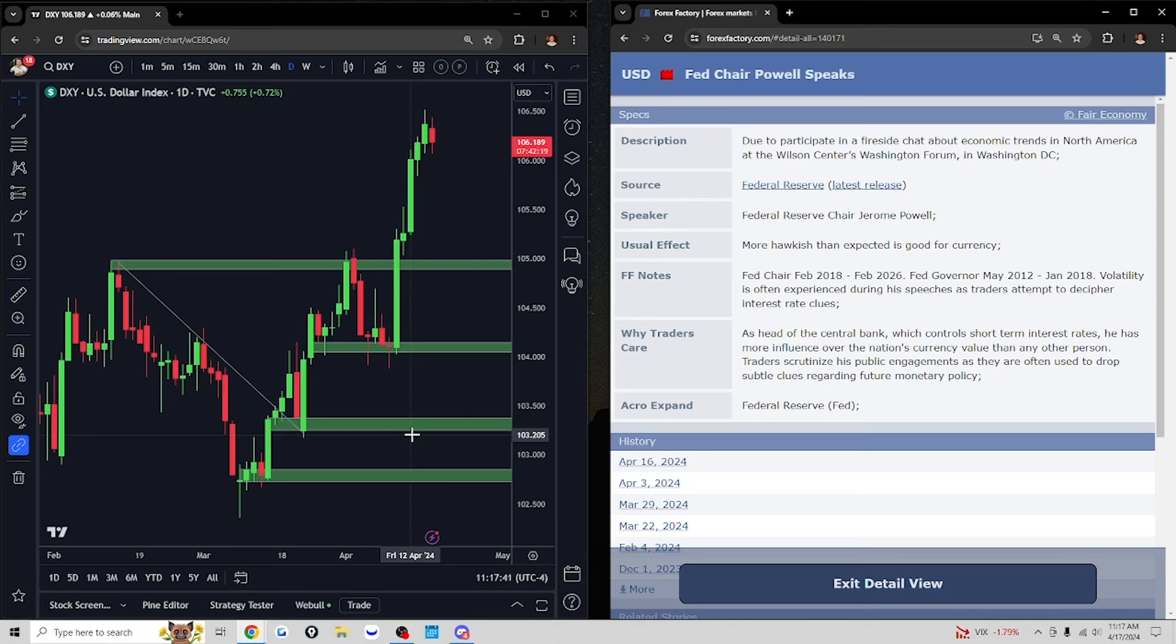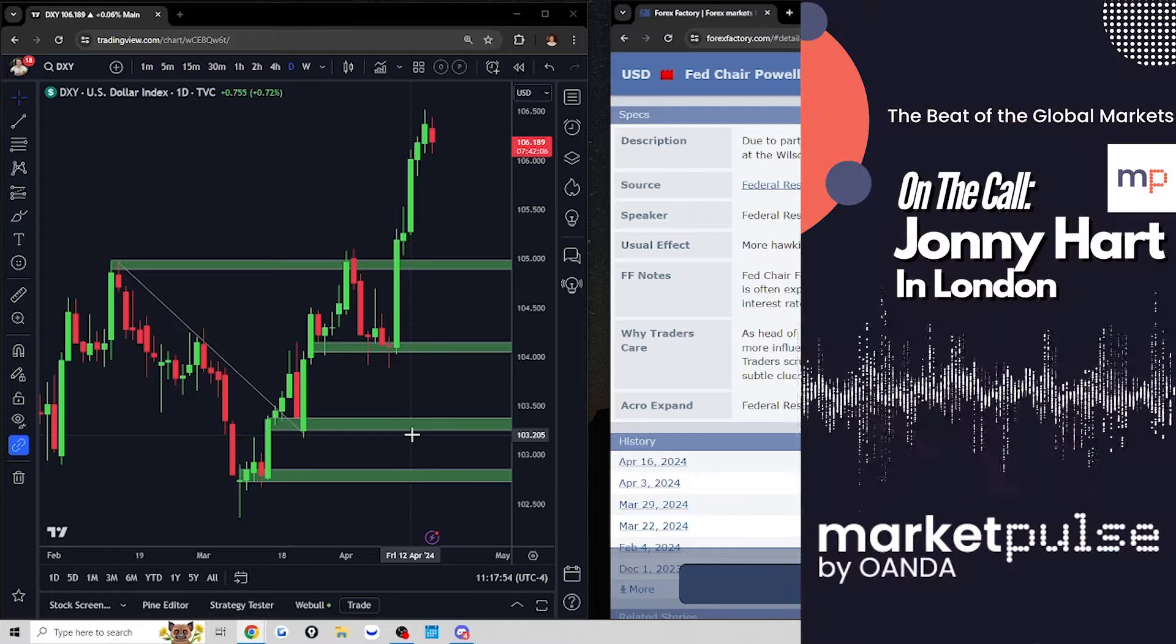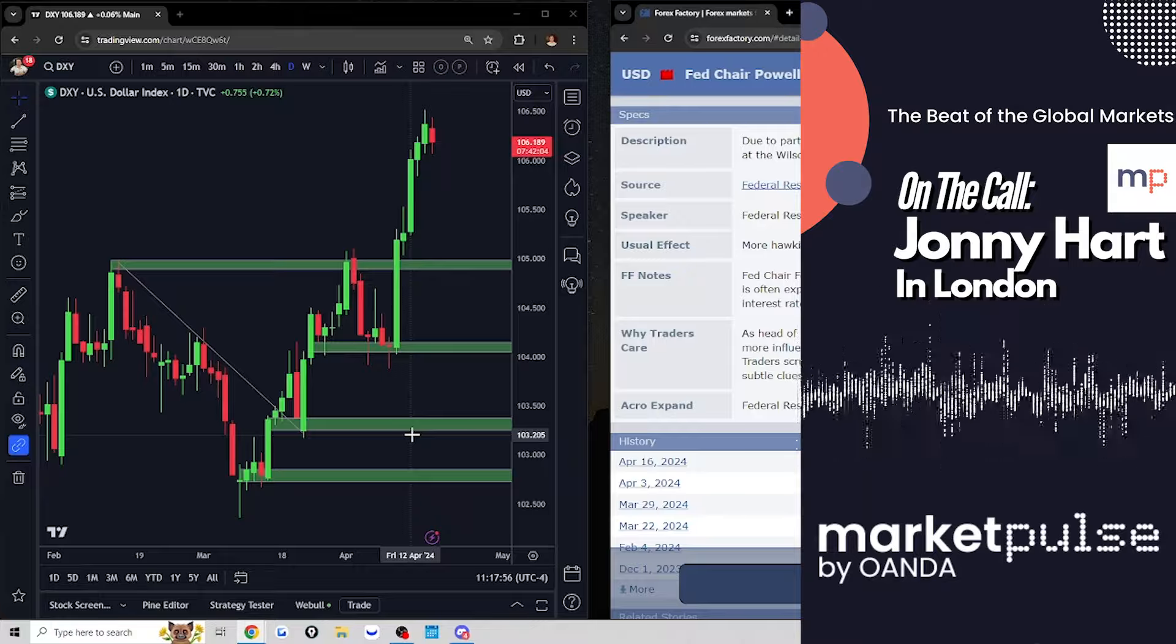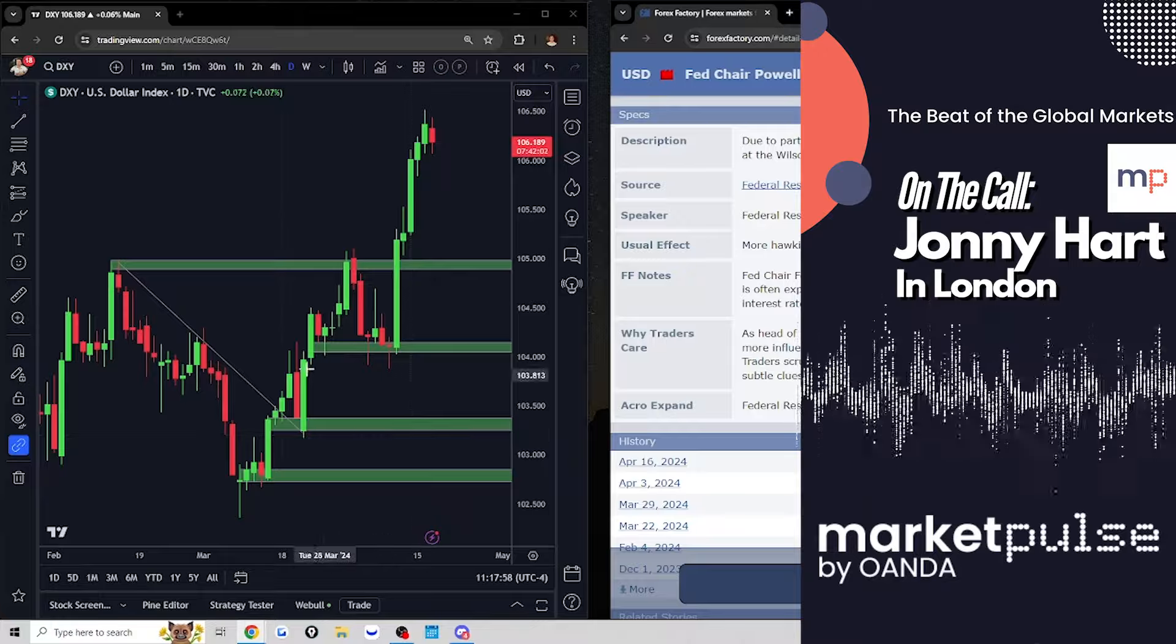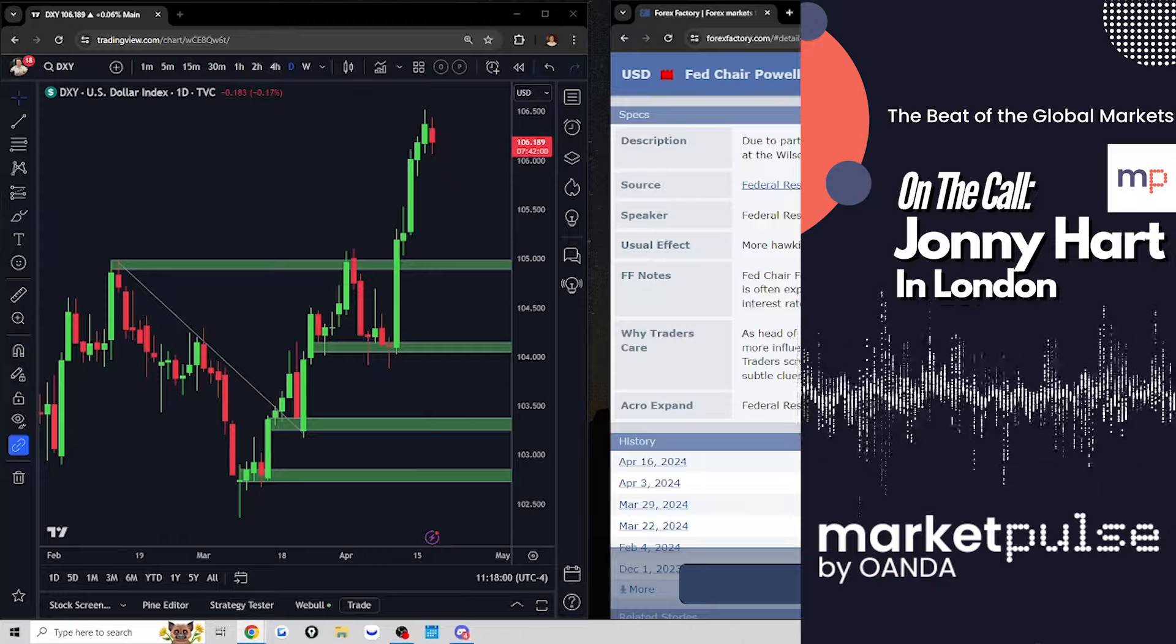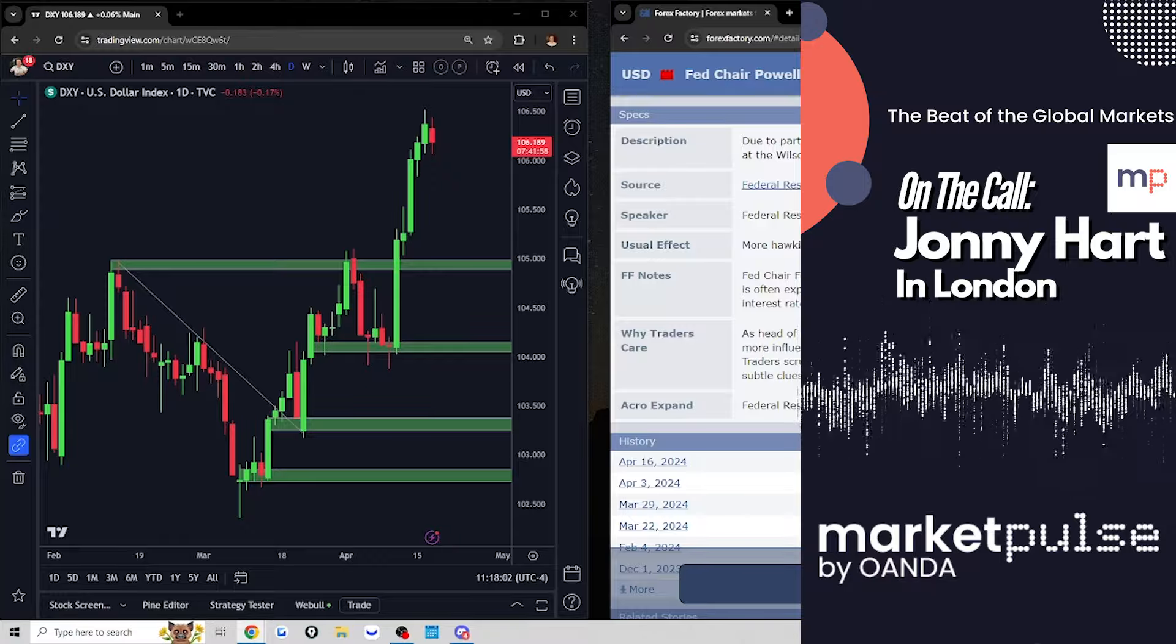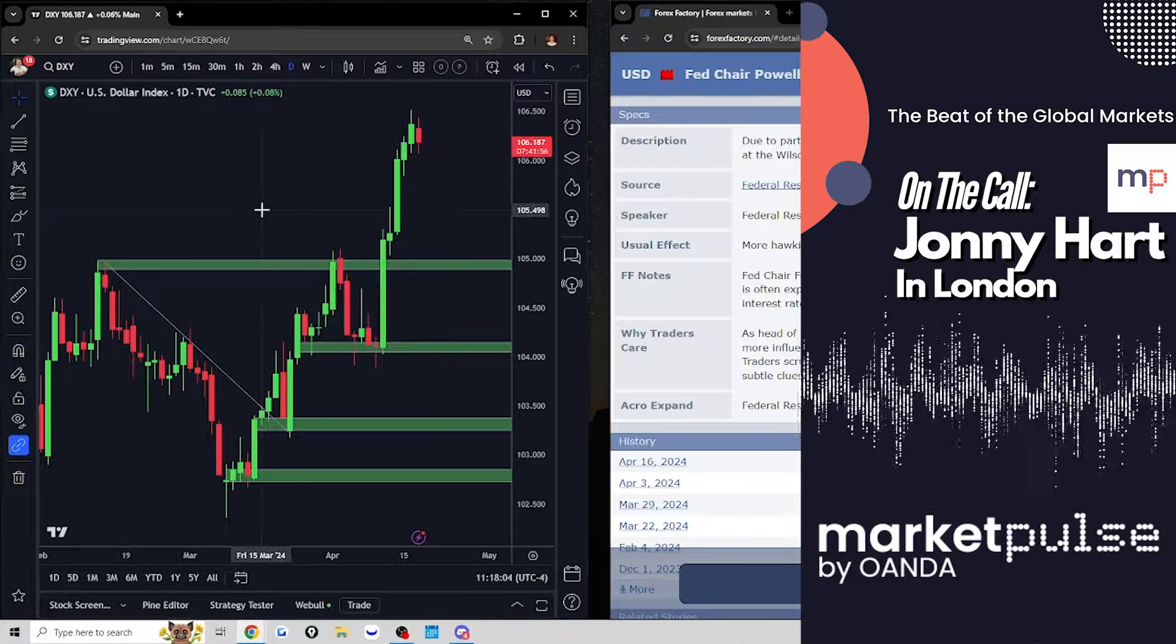This has been crazy to watch. We've been doing this podcast week after week and we've just watched consistently the expectations for rate cuts getting pushed out. For such a long time, people were talking about a March cut and March has come and gone. Then June, and now in the autumn.